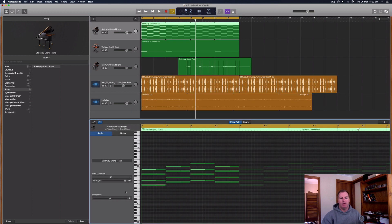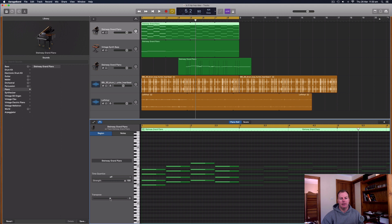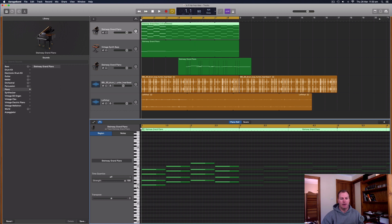So there is the traditional way to transpose down here on the editor. You've got the region and the notes. So under the region, you can actually transpose this, each one of those increments is a semitone. So if you're on a piano, the semitone is just the next note up, whether it's a black note or a white note. So let's have a listen to what that's done.